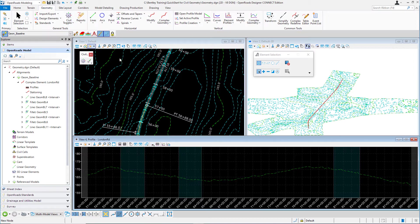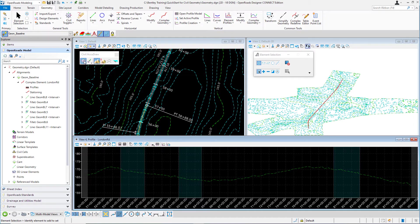Civil AccuDraw is used for precision input with civil geometry, and we will use it to place profile elements by station and elevation. Activate Civil AccuDraw by selecting the Toggle Civil AccuDraw button. This will expand the Civil AccuDraw toolbar. Select the first icon on the toolbar, which is used to place station and elevation.